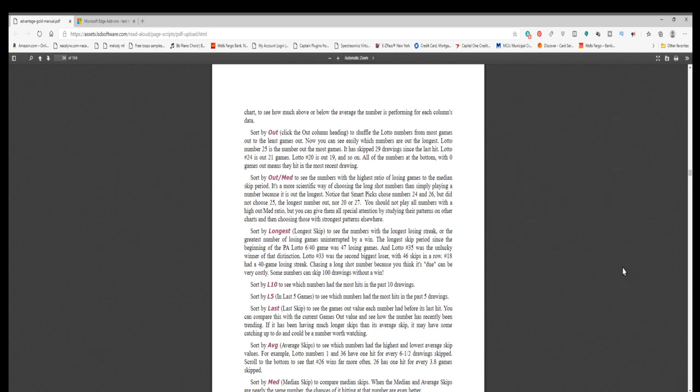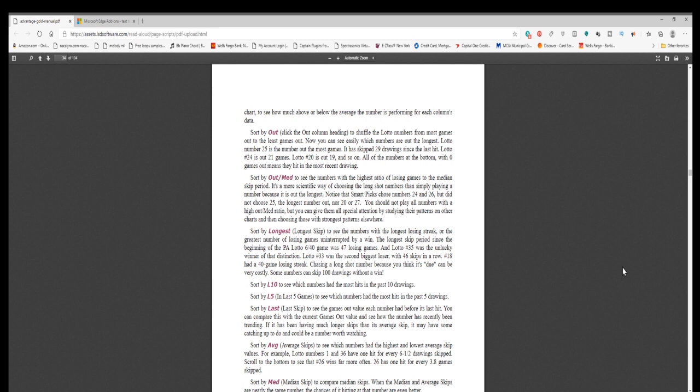Sort by L10 to see which numbers had the most hits in the past 10 drawings. Sort by L5, in last 5 games, to see which numbers had the most hits in the past 5 drawings. Sort by last, last skip, to see the game's out value each number had before its last hit. You can compare this with the current game's out value and see how the number has recently been trending. If it has been having much longer skips than its average skip, it may have some catching up to do and could be a number worth watching.